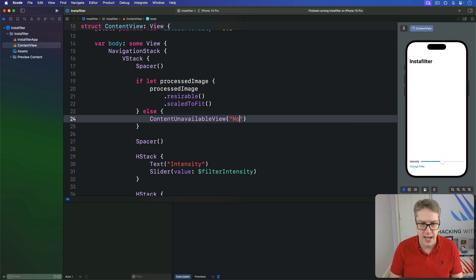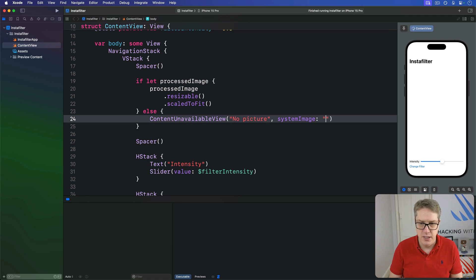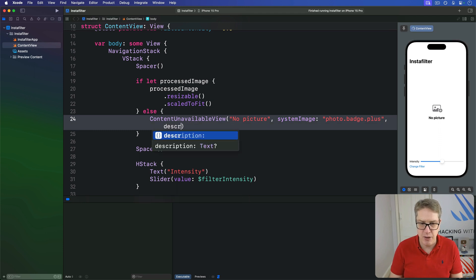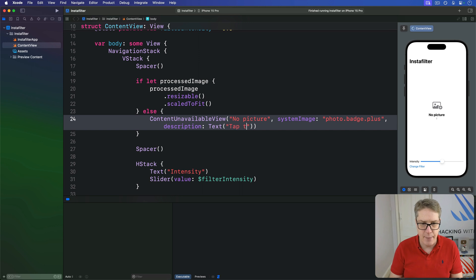For the ContentUnavailableView, I'm going to use a title of "No Picture", a system image of `photo.badge.plus`, and for the description I'll add the text "Tap to import a photo".